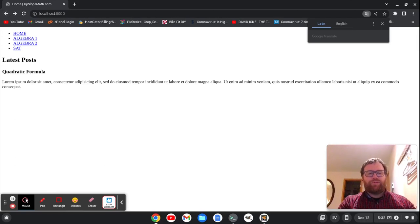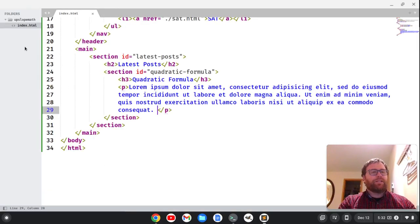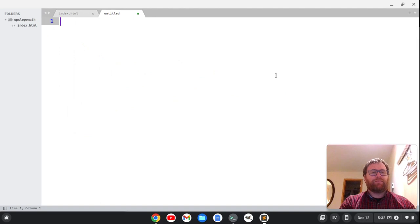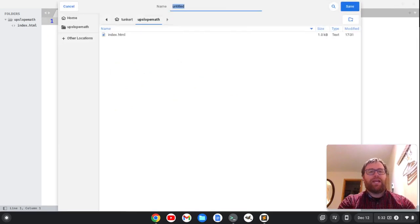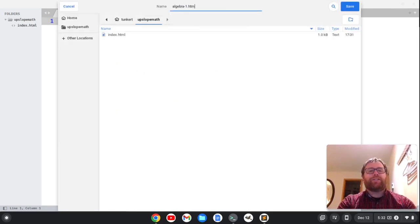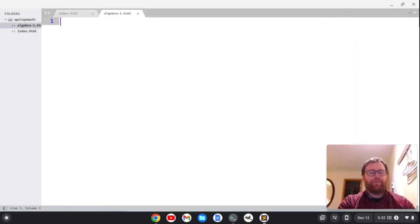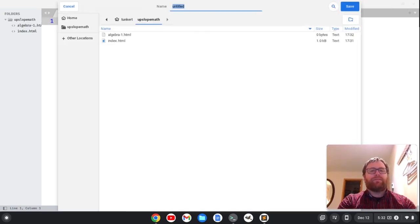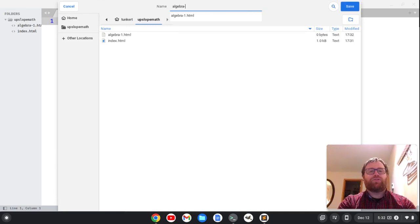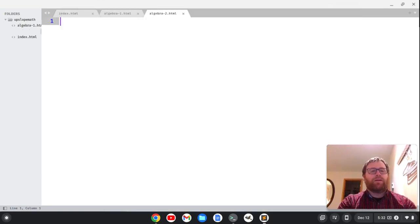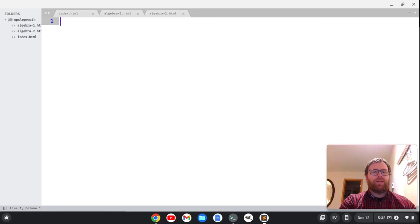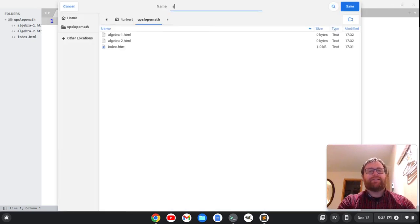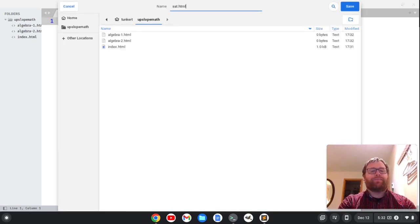Main folder, so let's go do that. We need to create a few more files. I'm going to do Ctrl+N for a new file and Ctrl+S to save, and I'm going to do algebra1.html. Do another Ctrl+N, save, let's do algebra2.html, and let's do another one and save it as sat.html.